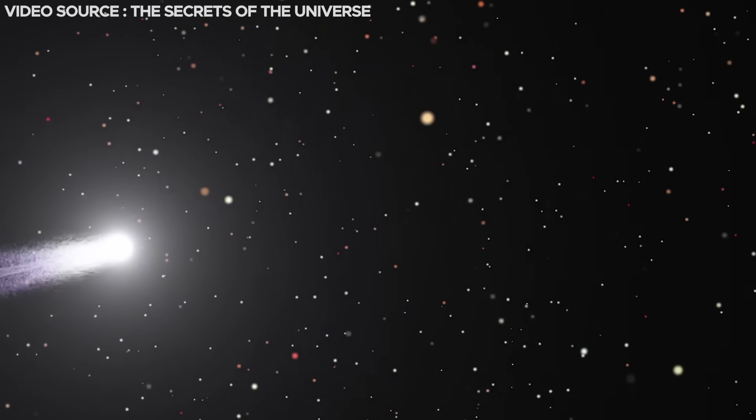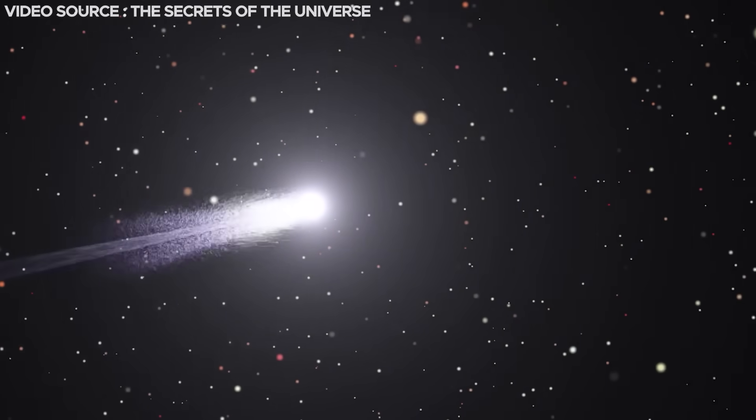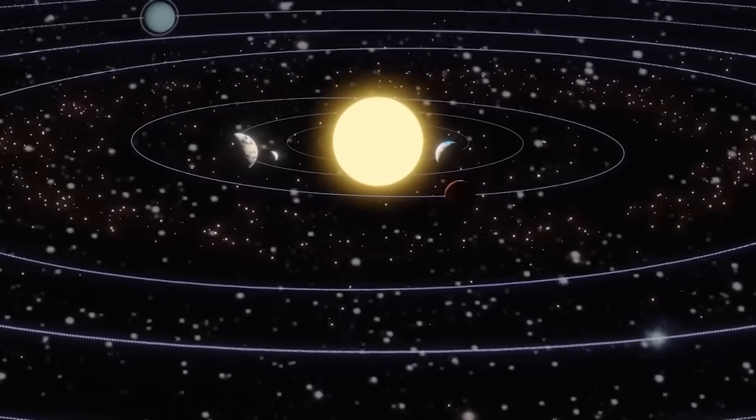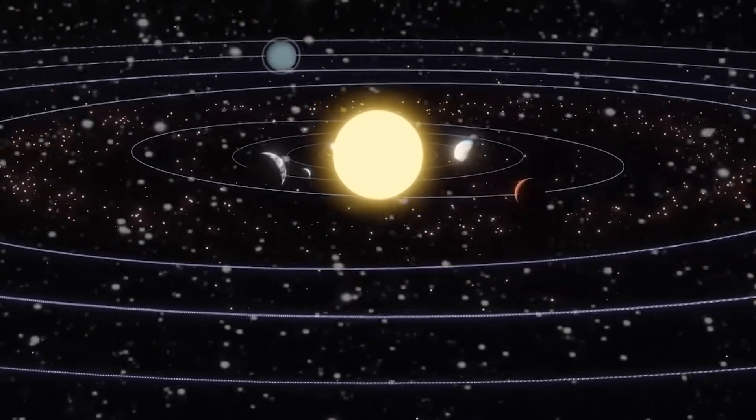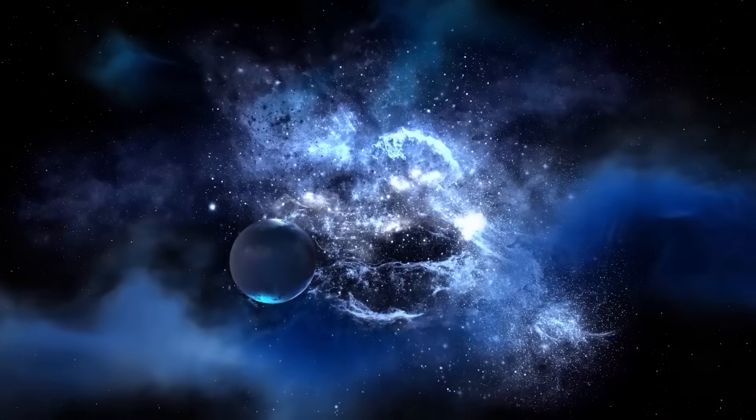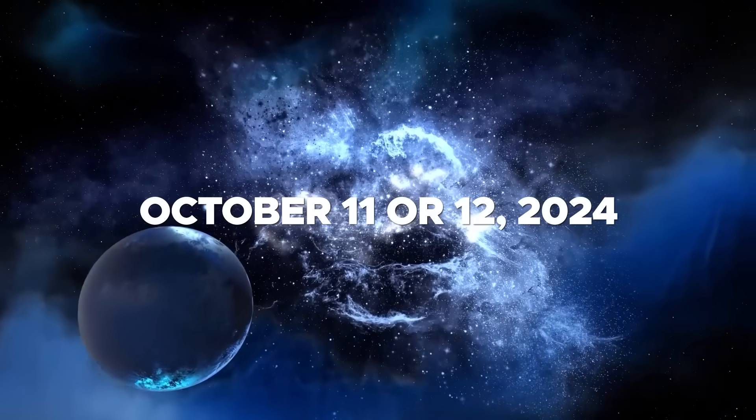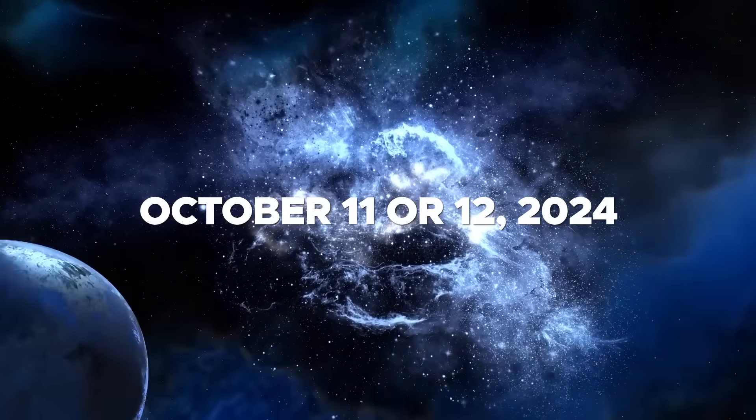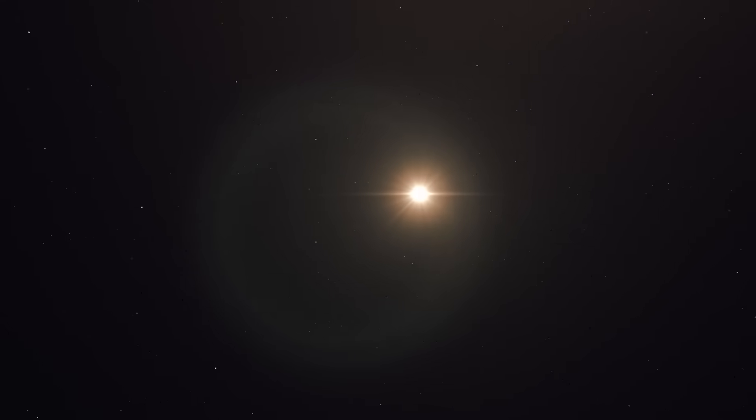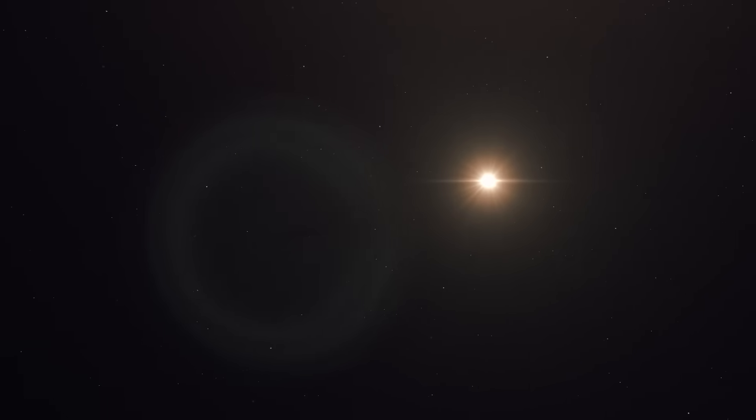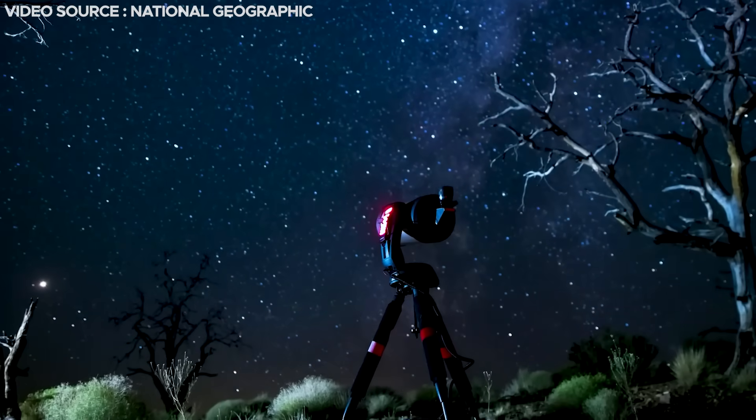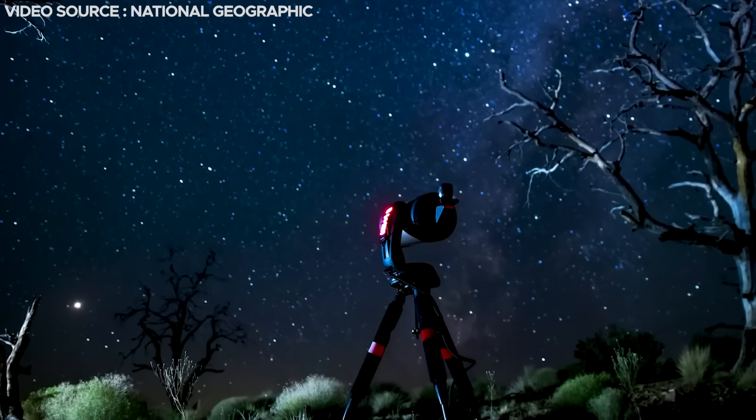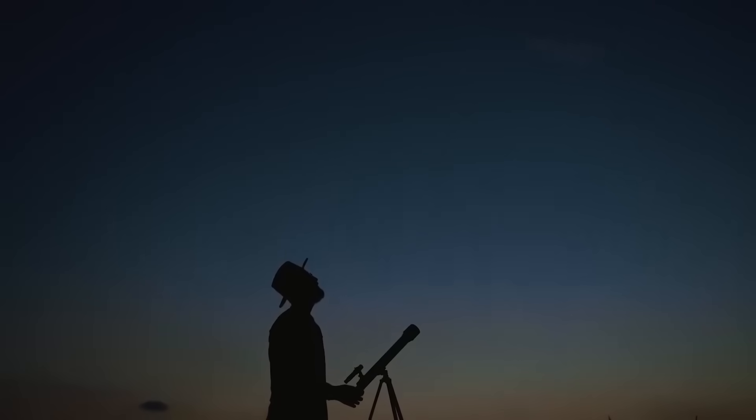If the comet manages to survive this intimate encounter with the sun, it's projected to re-emerge within the northern hemisphere's sky around October 11th or 12th, 2024. At this juncture, its luminosity will shine after sunset and gradually ascend higher with each passing evening, simplifying its observation.